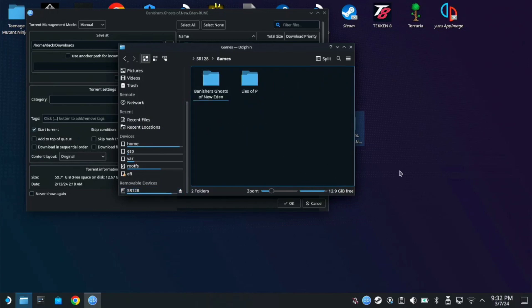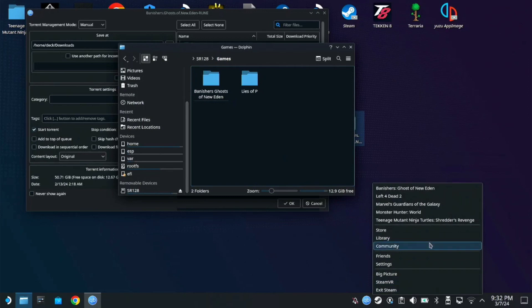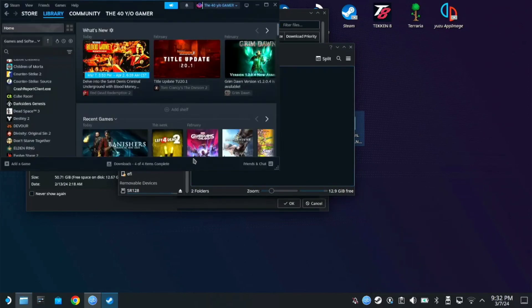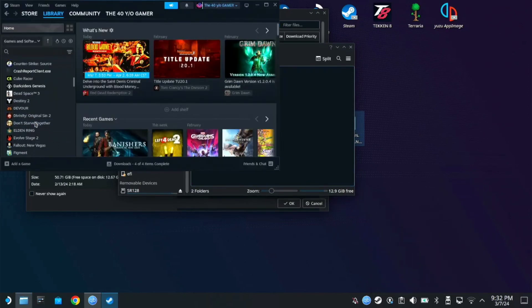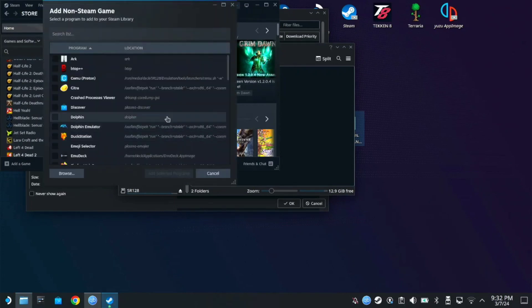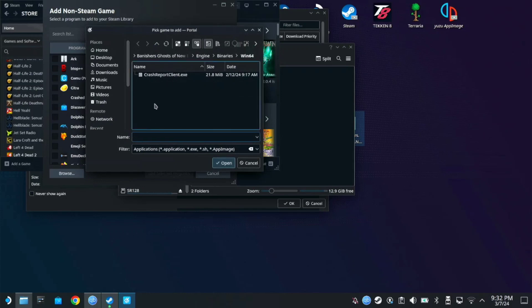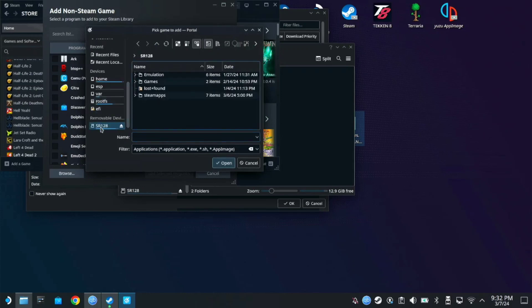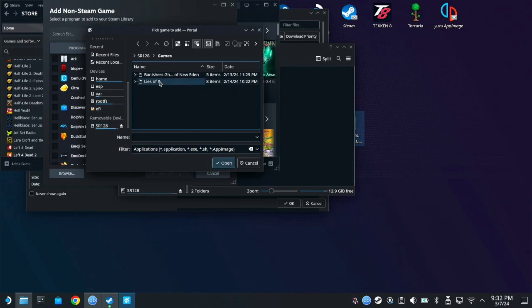So what you have to do is you're going to Steam and add it as a non-Steam game. Let's go to library, add game, add a non-Steam game, browse. So here go to your SD card games.